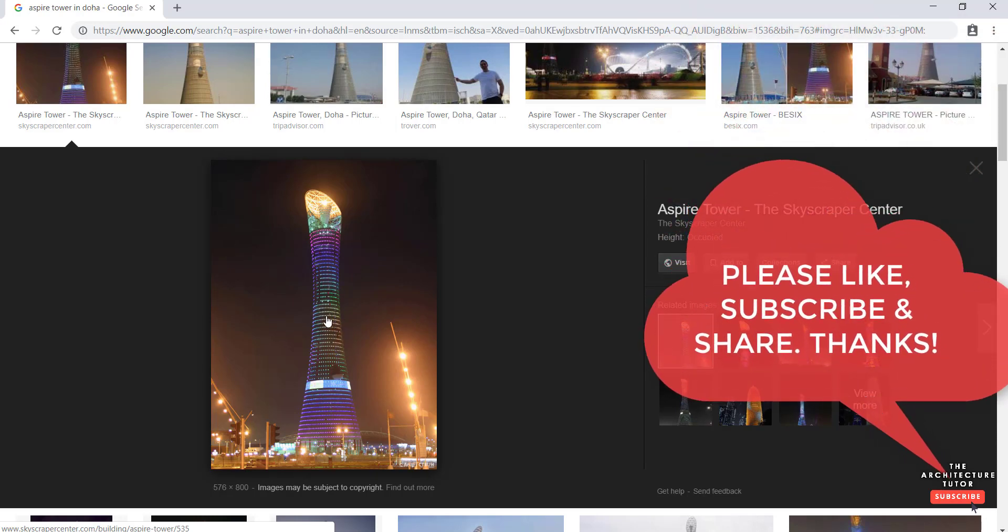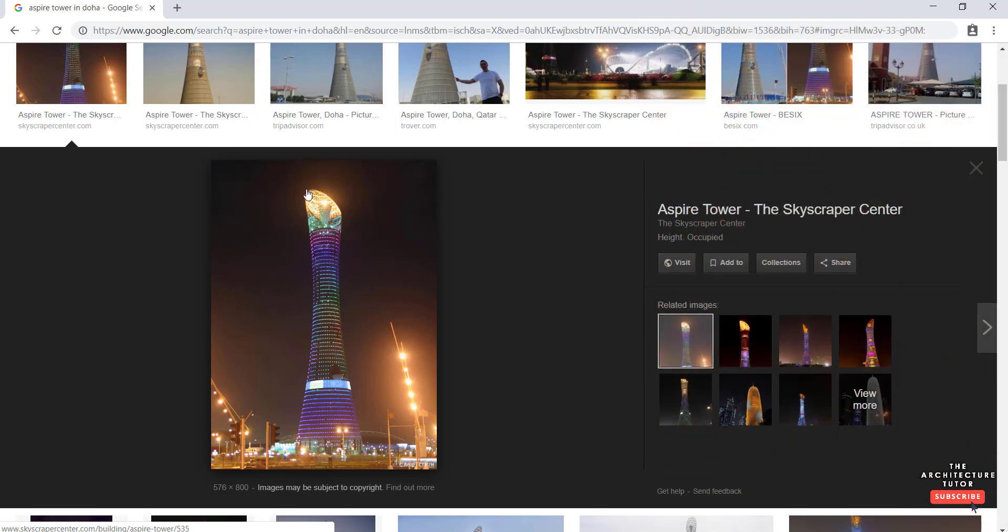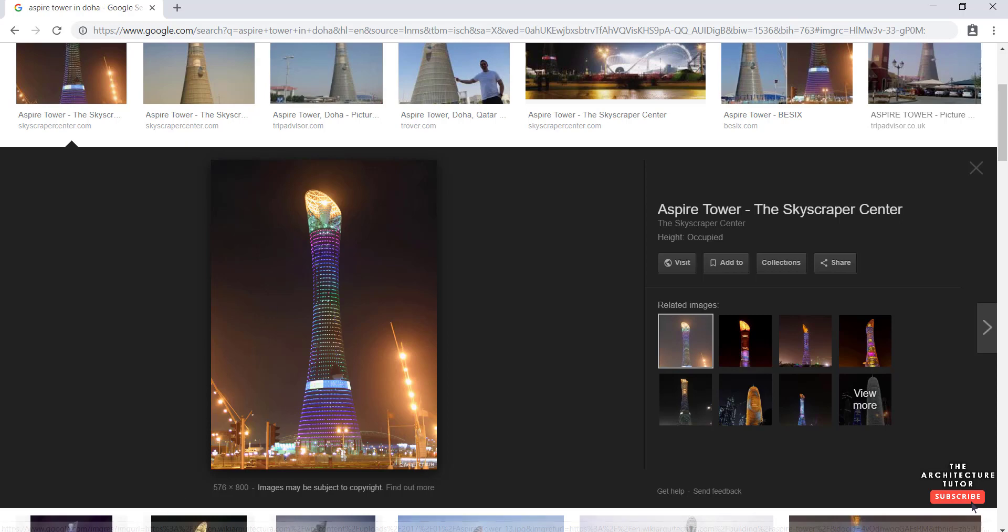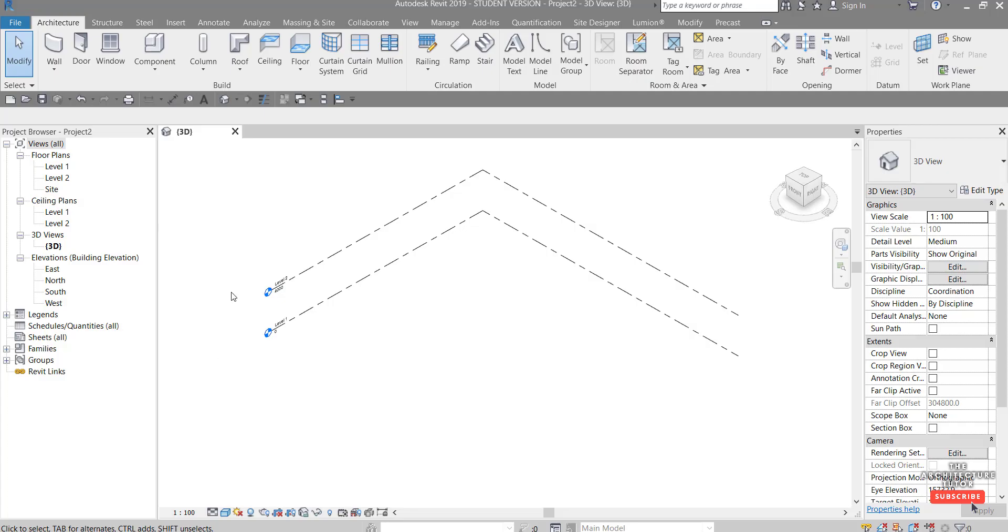It gets a little bit smaller or narrower at the waist and then we've got this kind of slice at the top of the building. So we're going to look at doing that in Revit using some simple massing which I think is really handy.